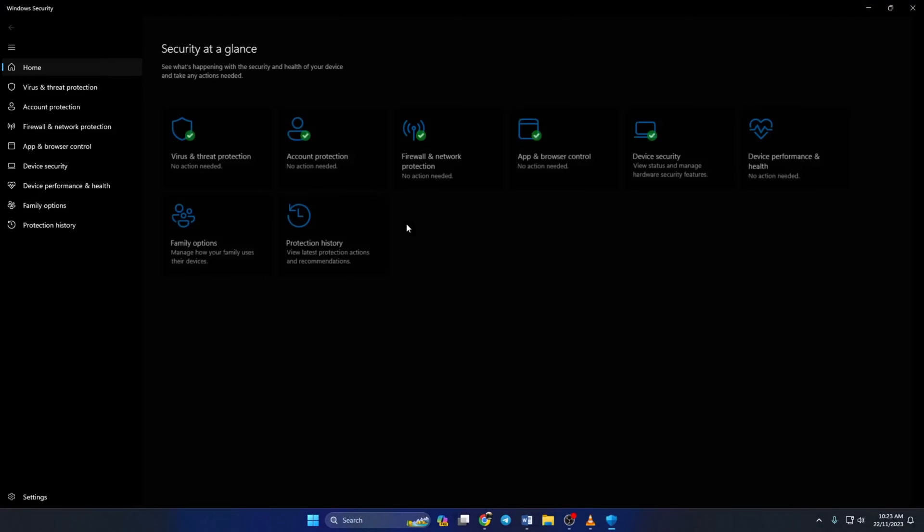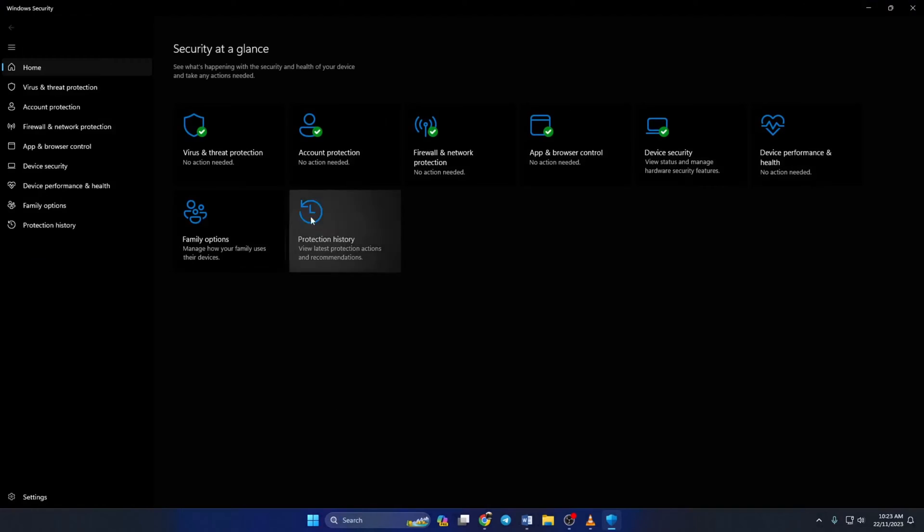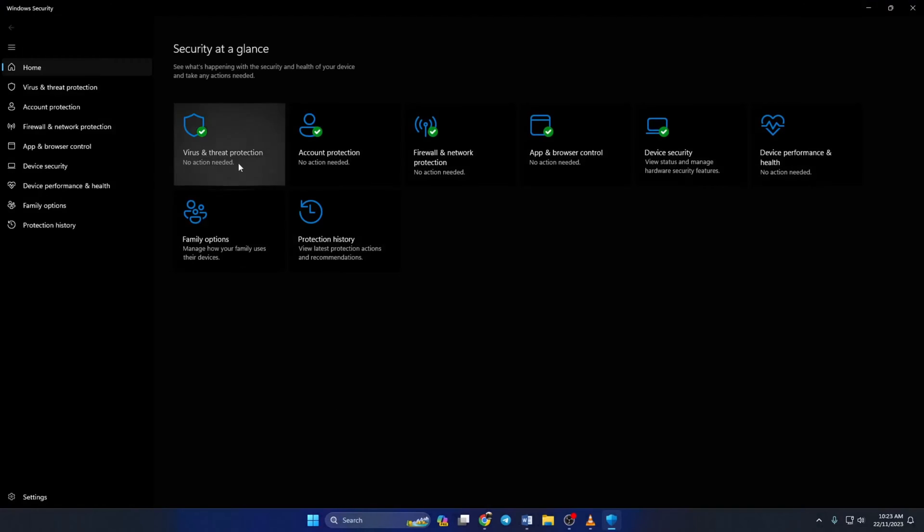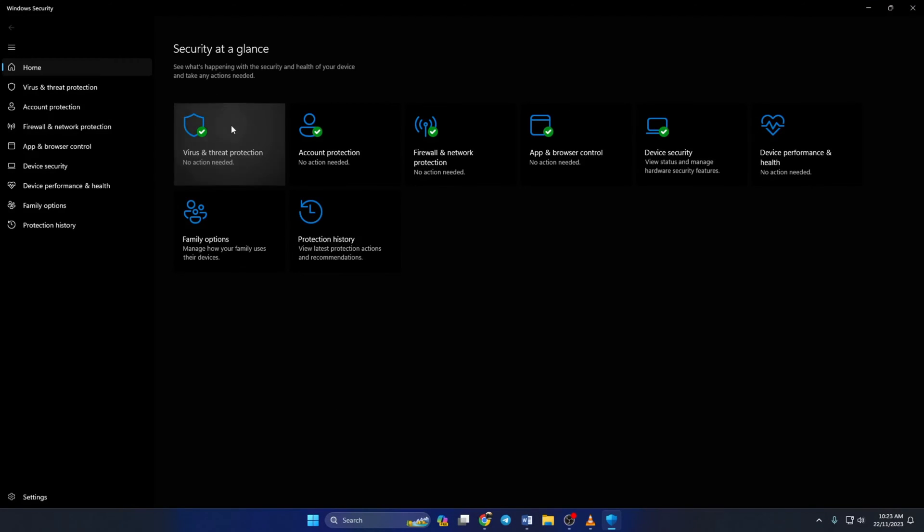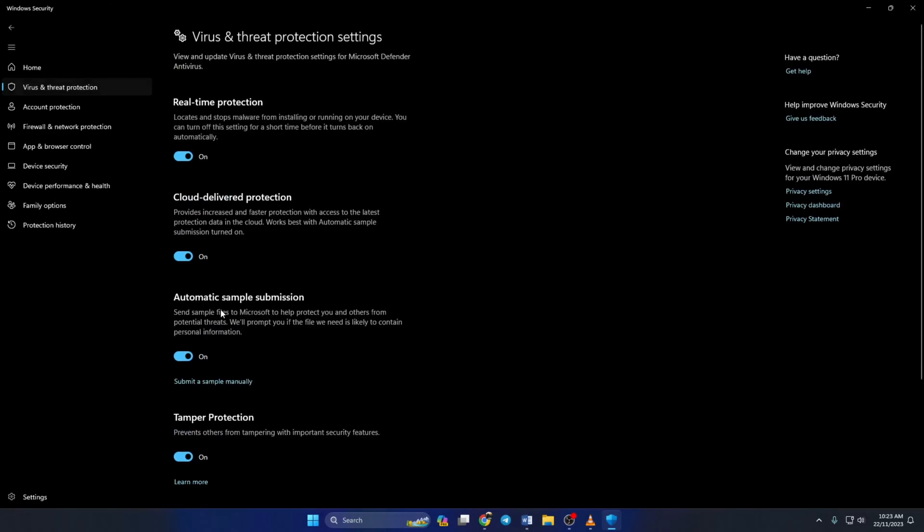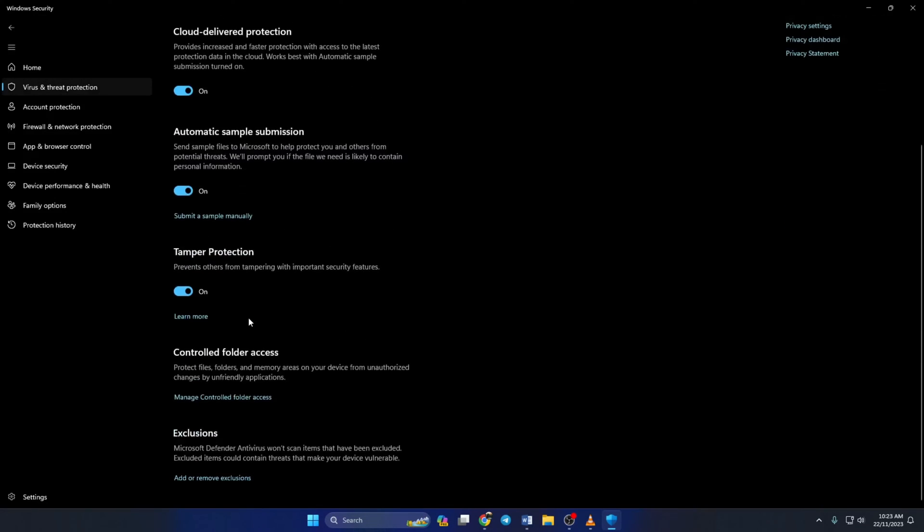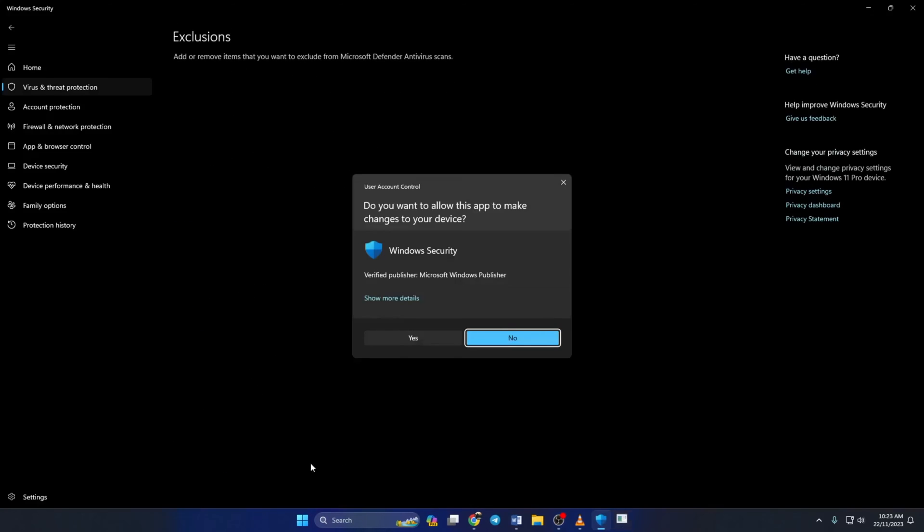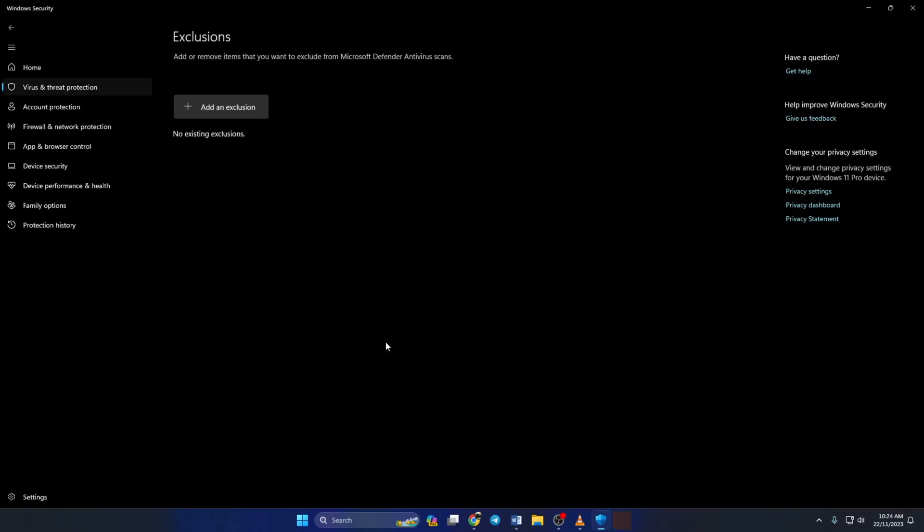Now click on Manage Settings from the Virus and Threat Protection section. Then scroll down to the bottom and click on Add or Remove Exclusion from the Exclusion section. Now click on Yes to give Windows Security the permission needed to add exclusion.